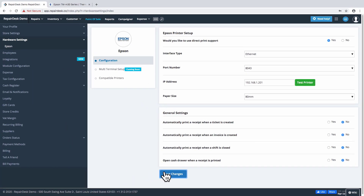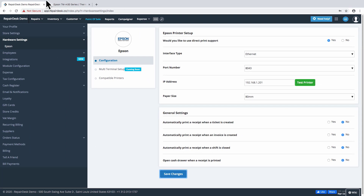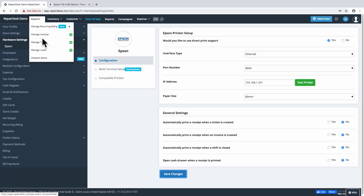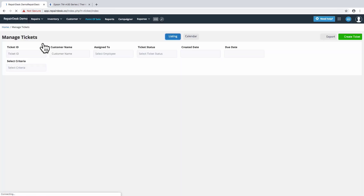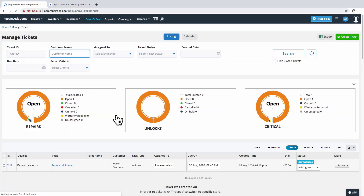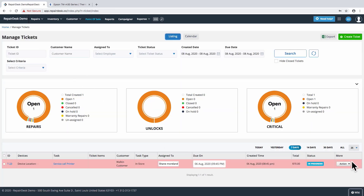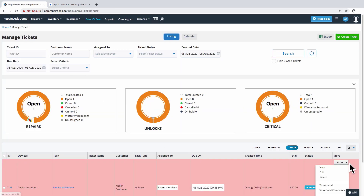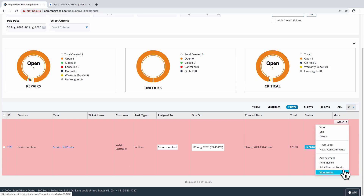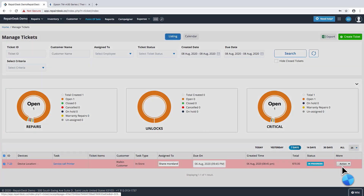When you're all done, click on the Save Changes button to confirm your settings and begin printing. Whether you are on the POS screen, the Trade In Purchase screen, the Invoice section, or anywhere else, clicking on the Print Thermal Receipt button will now automatically print the receipt to your designated Epson printer.